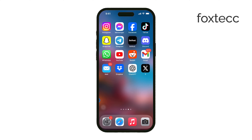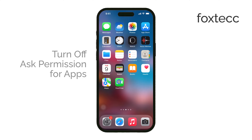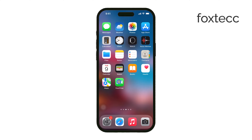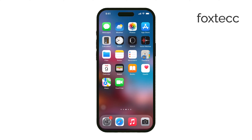Hey everyone, Ryan here from Foxtech. In today's video, we're going to walk through how to turn off Ask Permission for apps on your iPhone or iPad. This feature, also known as Ask to Buy, is really helpful if you have kids or family members in your family sharing group.